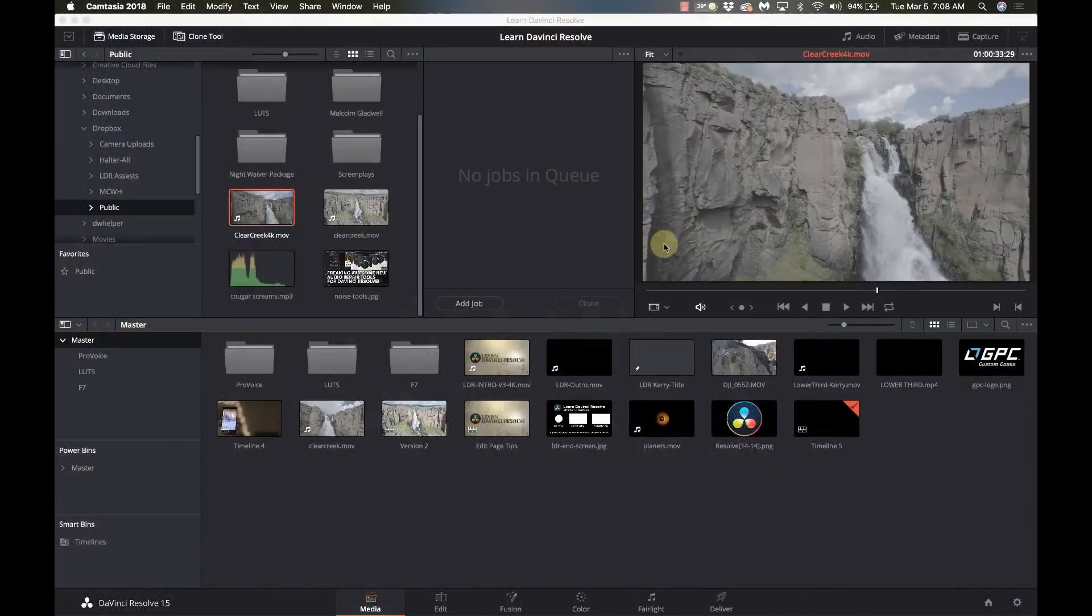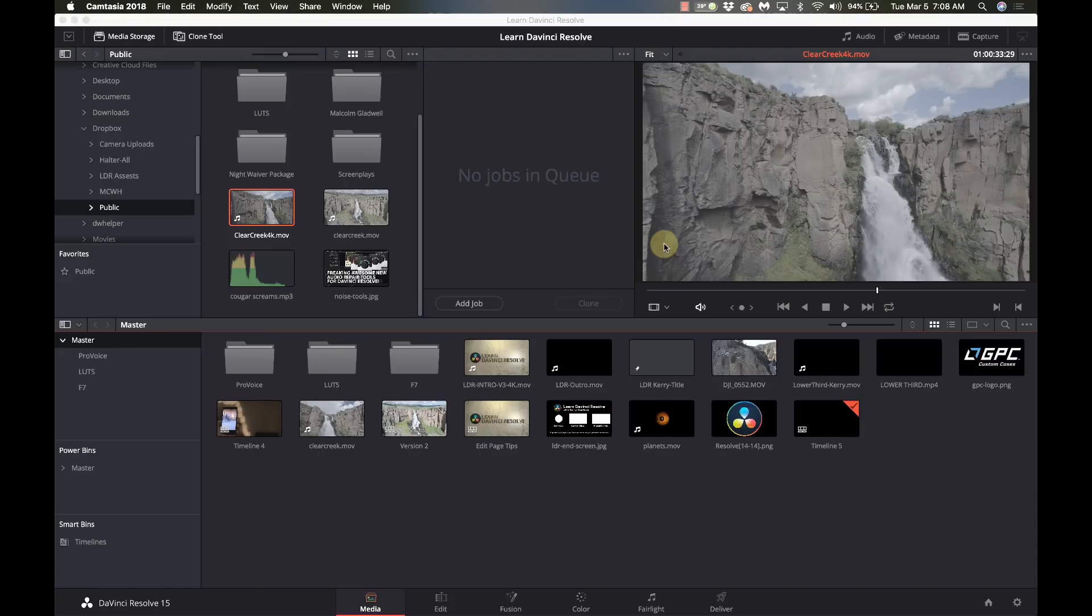Someone has asked if there was a way to automatically cut up a piece of video into the individual scenes. Yes there is and it's built right into Resolve and it's very easy to use. So I'm going to show you how to use that.